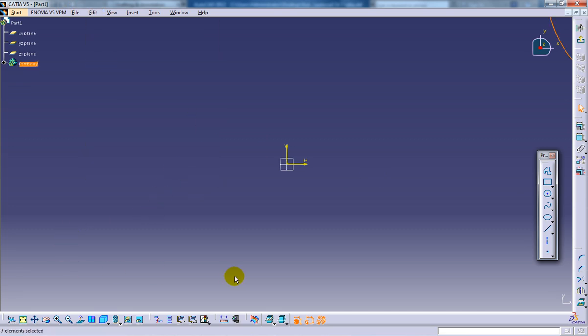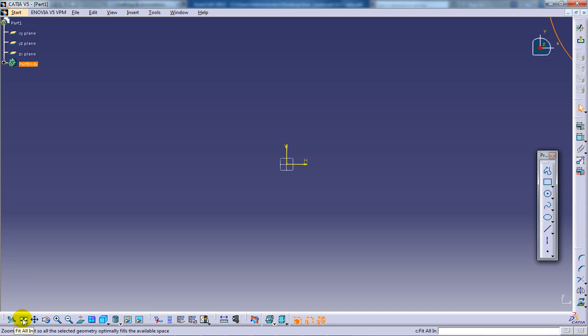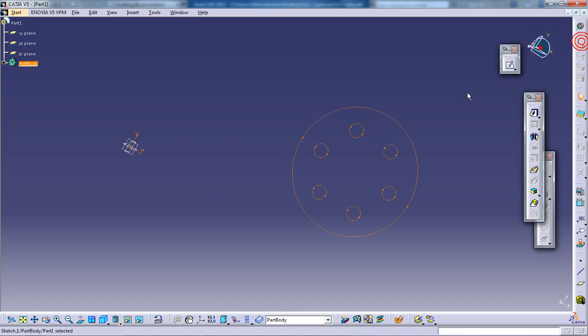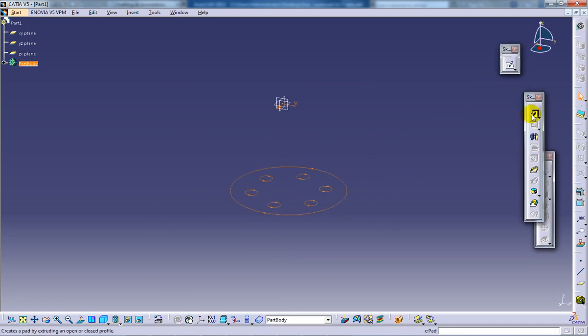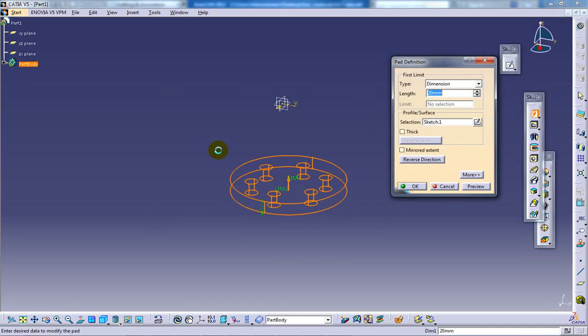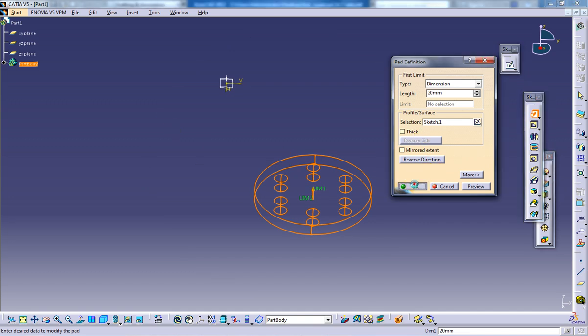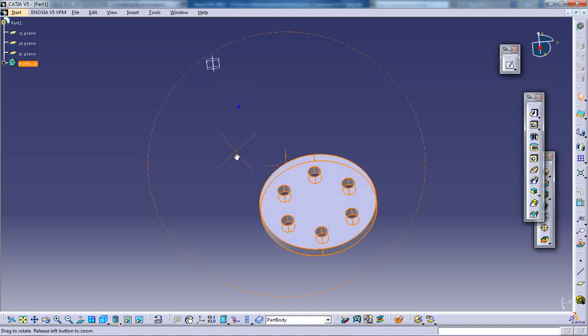If you cannot see your drawing, click on fit all in and you can see your drawing right here. Now come out of the sketch and use the padding command. You can see the padding happening in CATIA V5 which you have done in AutoCAD.